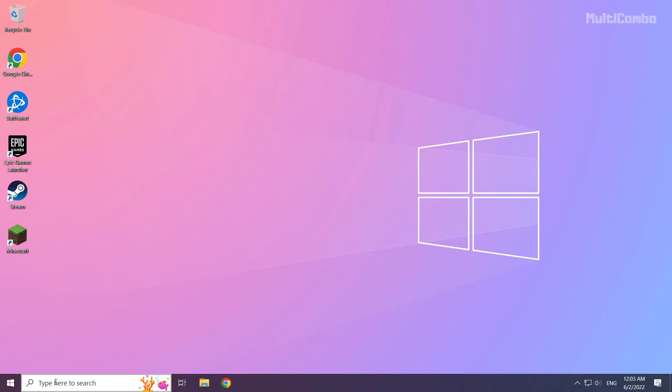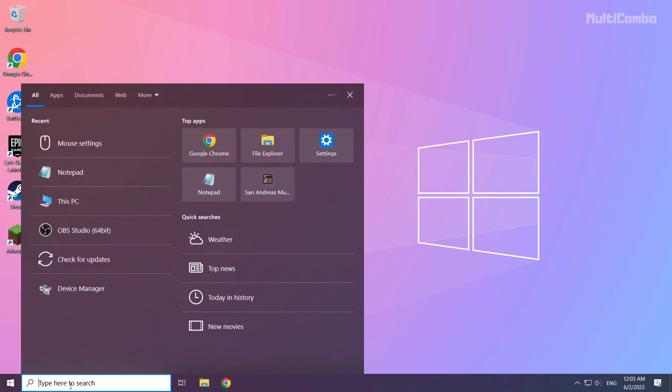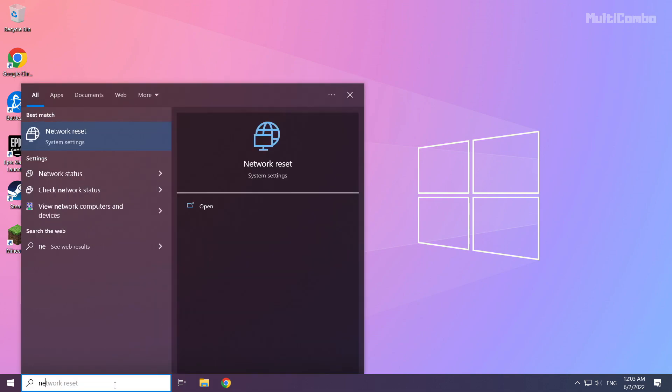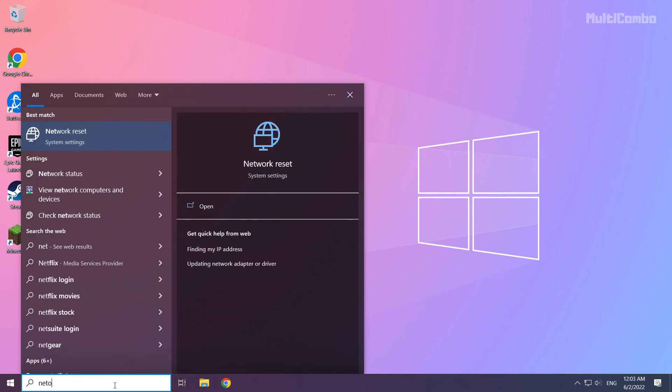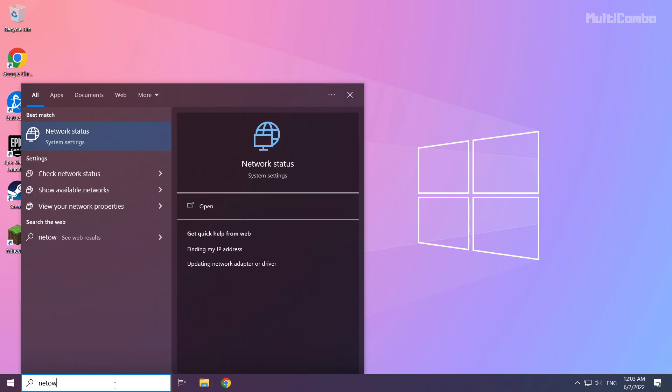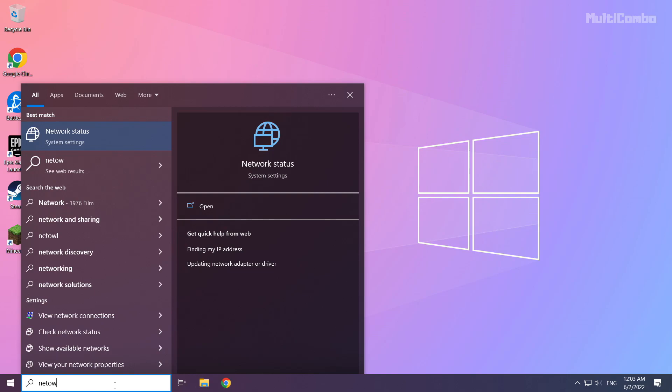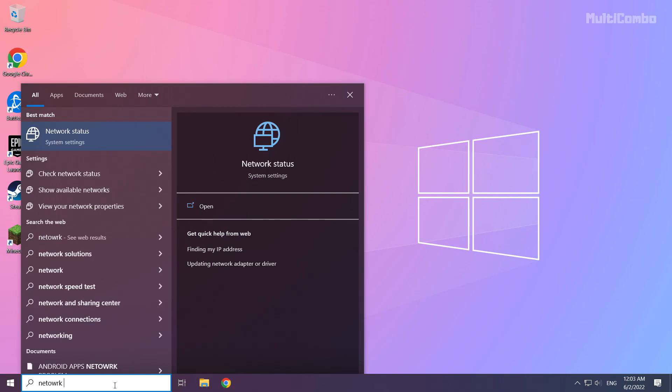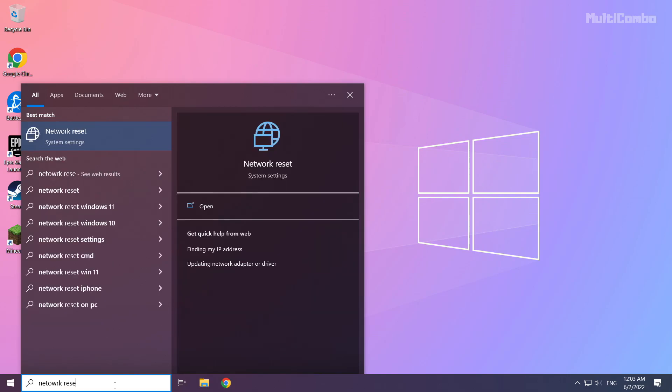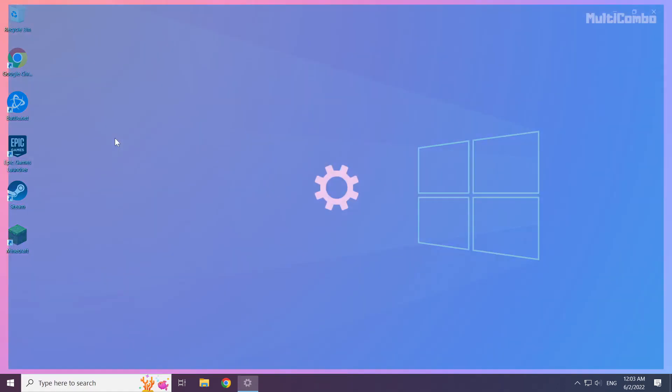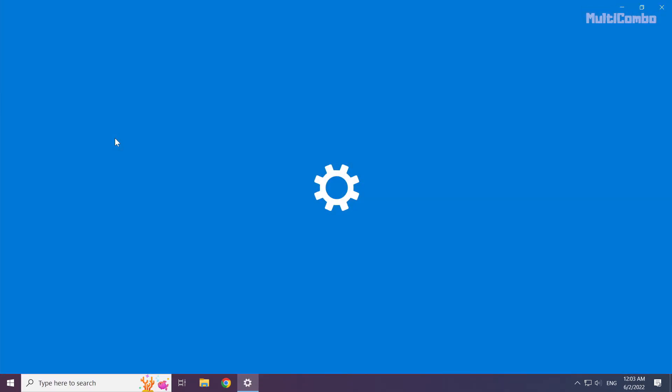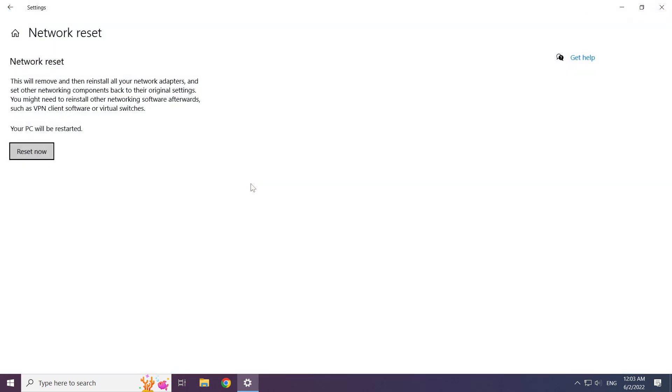If that didn't work, click search bar and type network reset. Click network reset. Click network reset now.